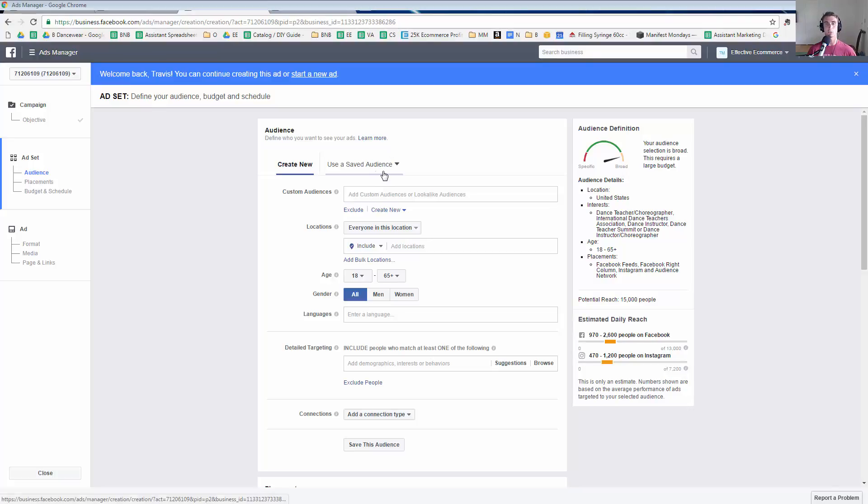In this video I'm going to talk about how to save your audience. This is really helpful if you're using similar audiences over and over again.